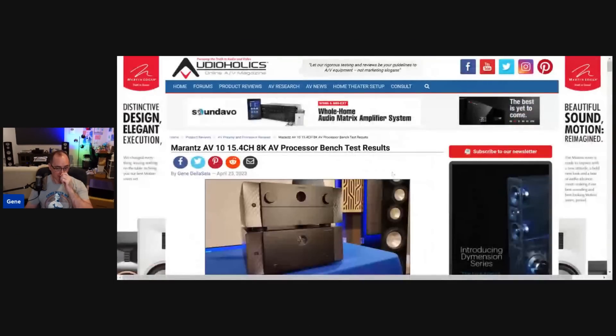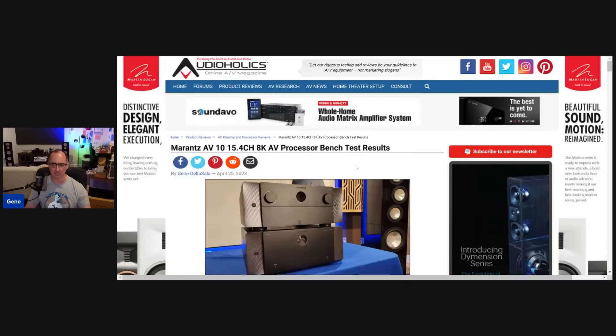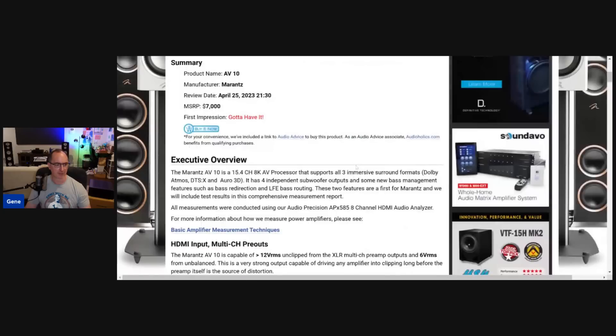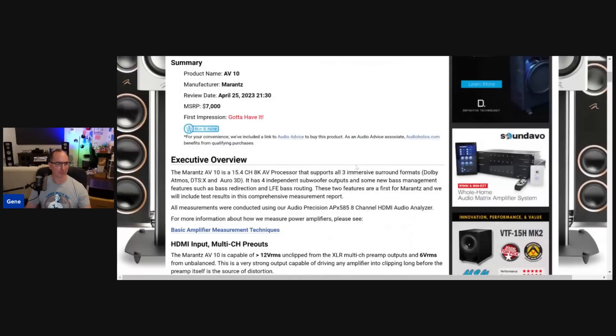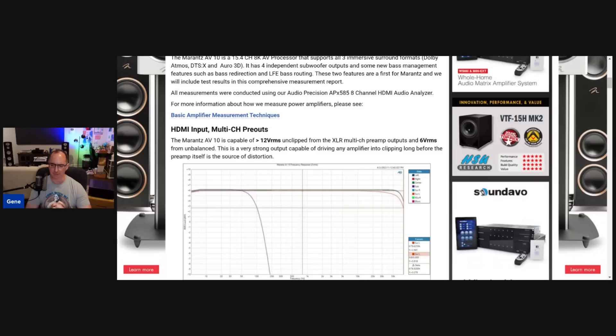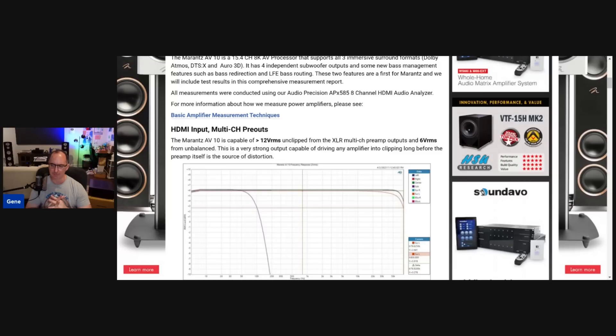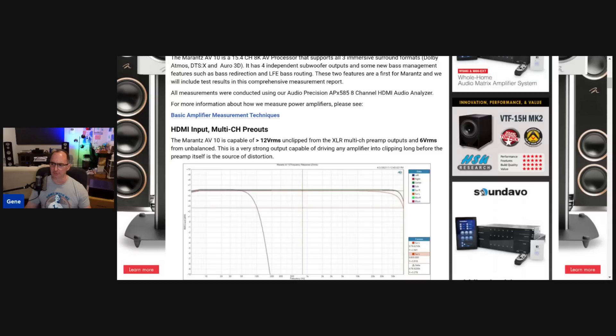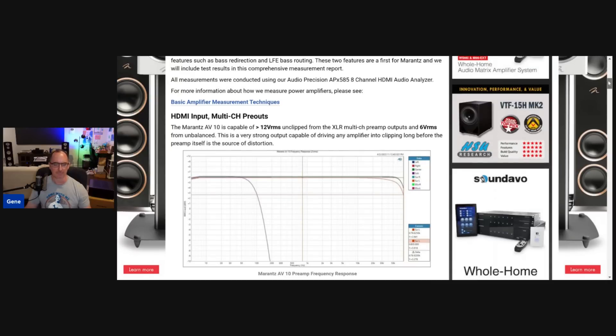So like I said, this processor report is on Audioholics.com right now. And I linked it up in the description below. So the first thing I wanted to do was use HDMI as a source. I want to check the multi-channel preamp outputs. I checked both balanced and unbalanced. I want to make sure you're getting good, clean signal drive.